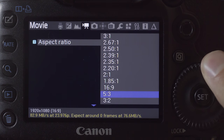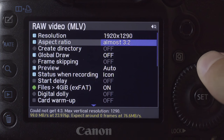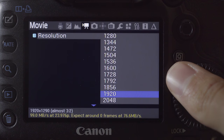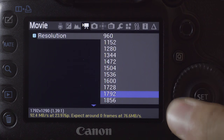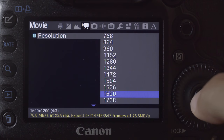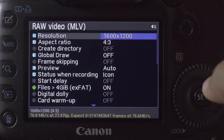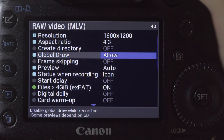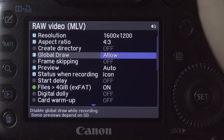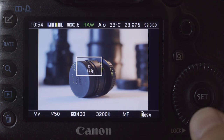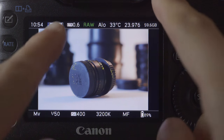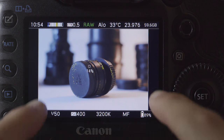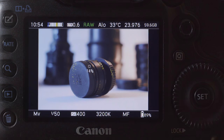I'll go with 4x3. Then you can go into Resolution and adjust the size according to your preference. For 4x3, I usually go with 1600x1200. Then, so you know what you're framing, set Global Draw to Allow — the default is off. While shooting RAW, these guidelines show you what's being recorded, so they are your key to framing.